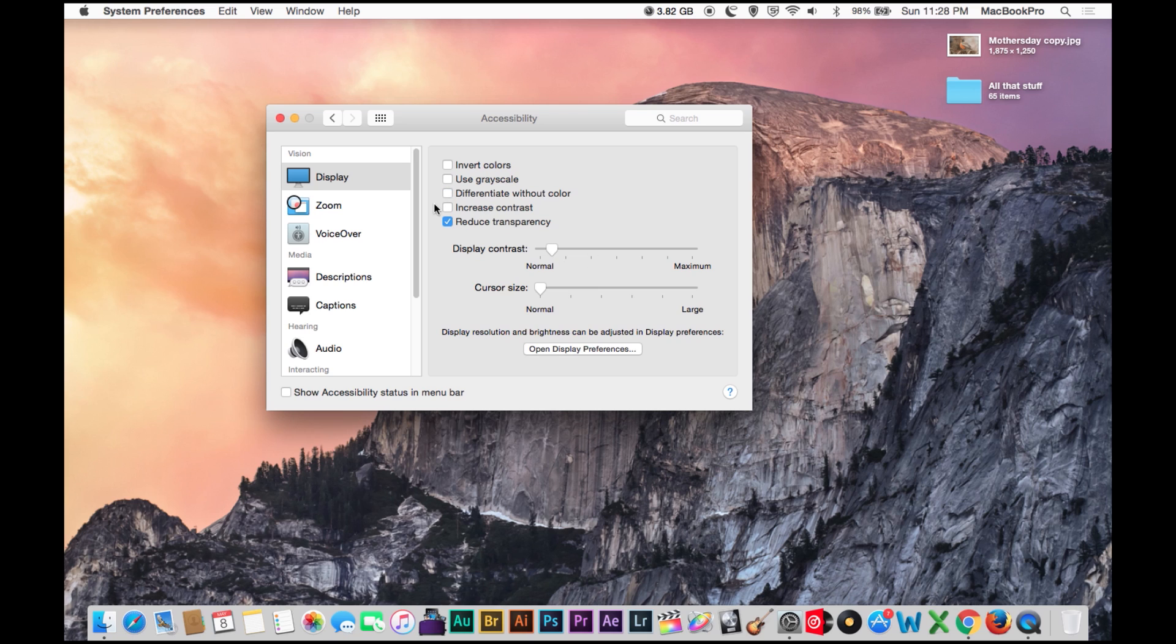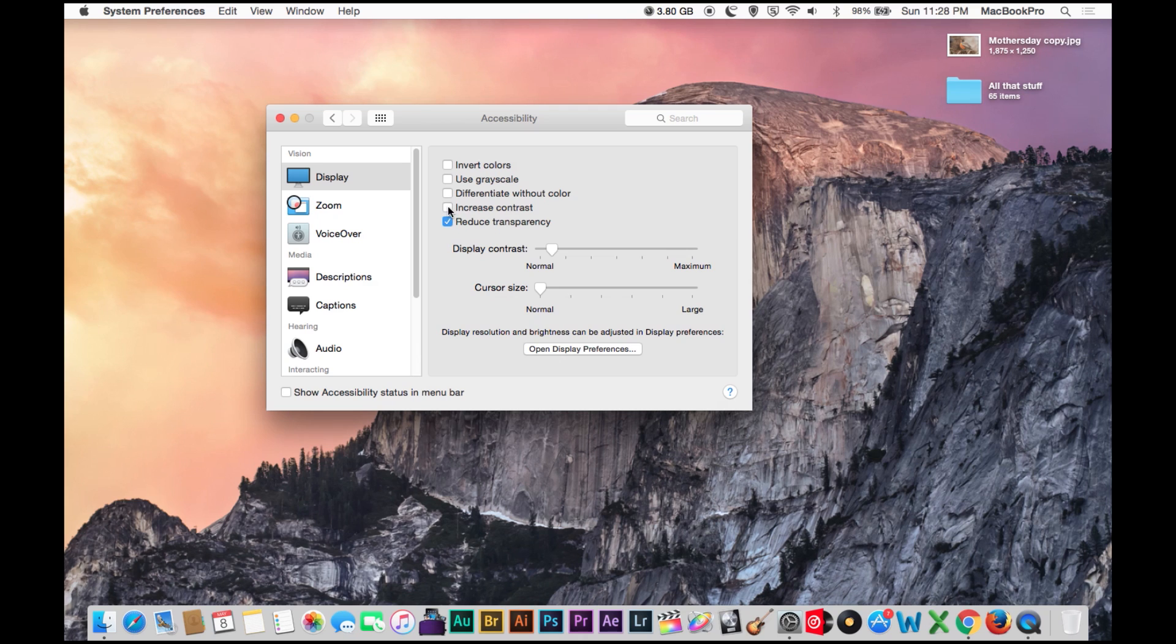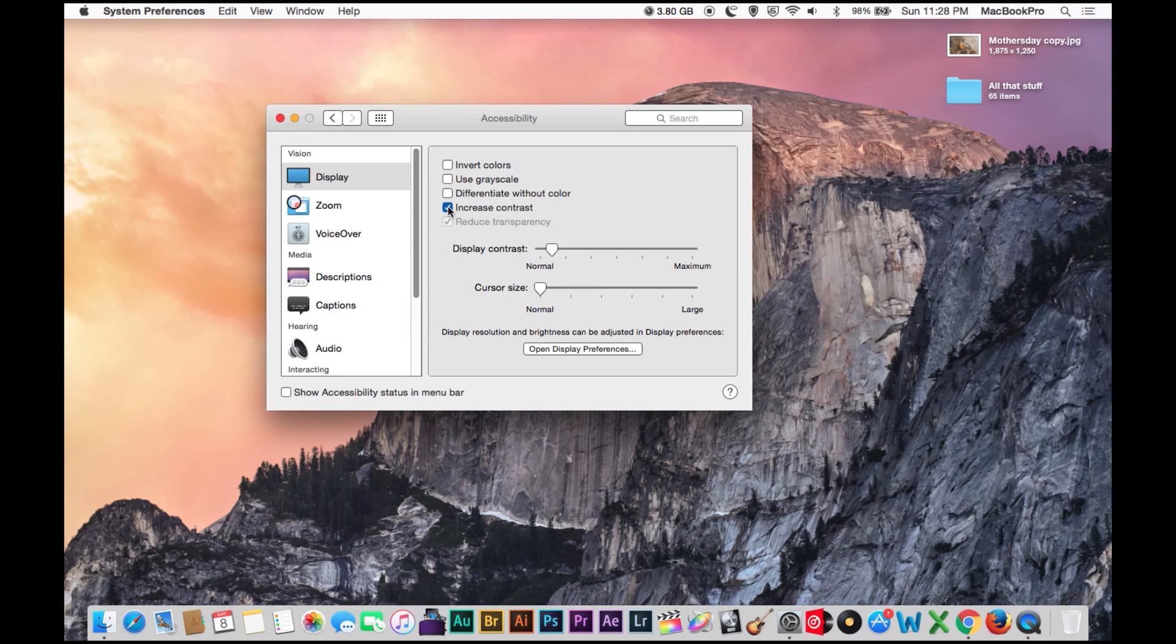And increase contrast - that basically puts these little outlines on all the boxes so they're easy to see, which is kind of a cool thing if you're having trouble seeing the borders of things.